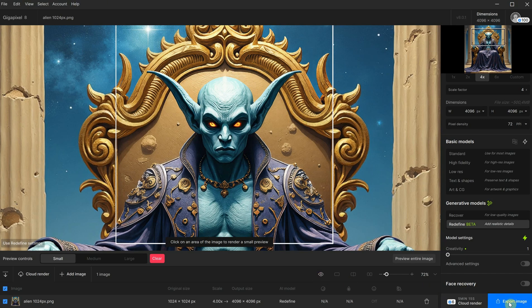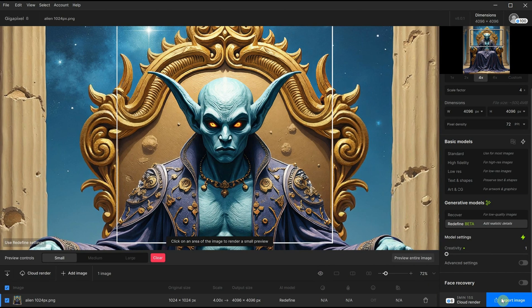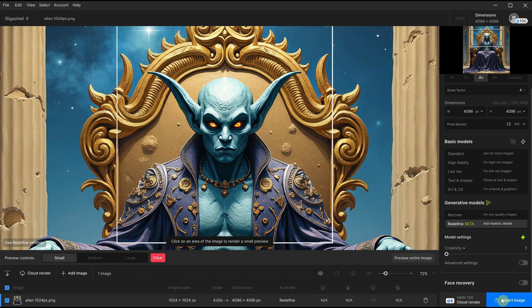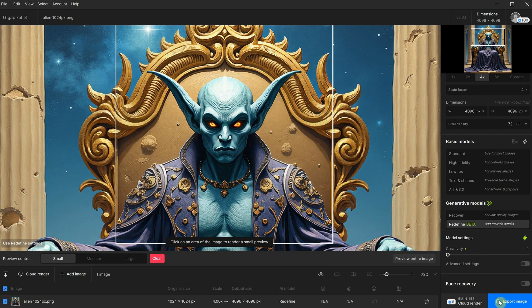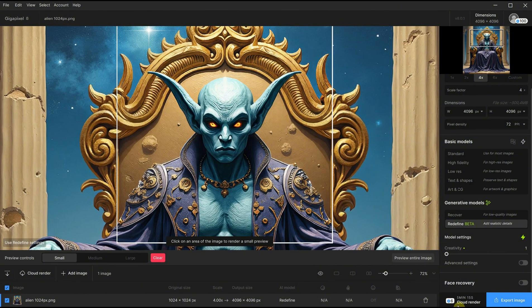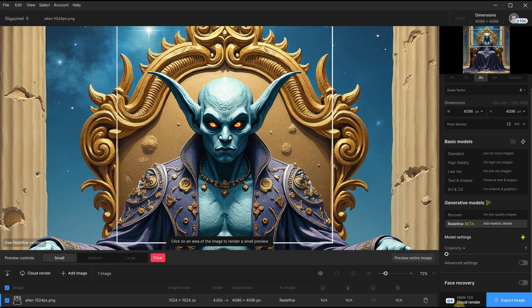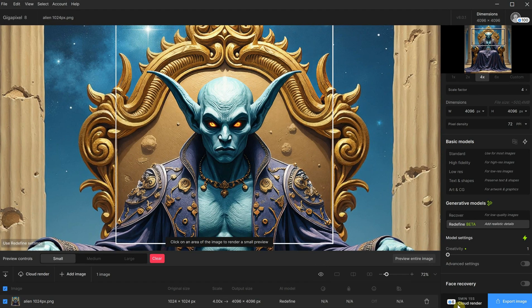If you click on export, it will redefine and upscale the entire image, provided you have a good video card. Alternatively, you can use the cloud rendering option, which will cost you some credits, and it will show you how many minutes it takes depending on the image size. You can see here at the top how many credits you have.